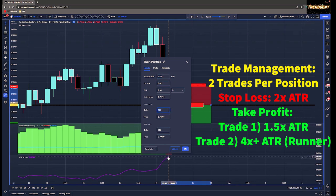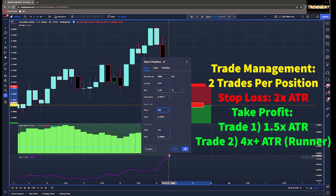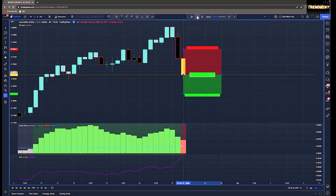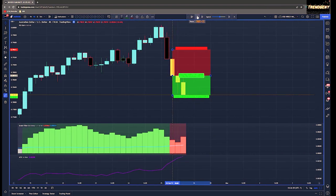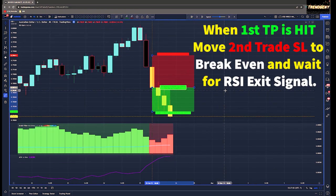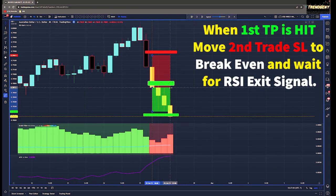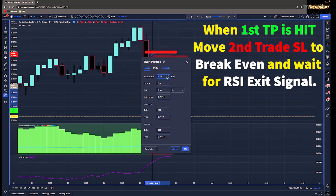The stop loss is going to be two times the ATR, with the take profit split between the first trade at 1.5 times the ATR and the second trade being at least four times the ATR — that will be our runner. Once the first take profit is hit, we're moving the second trade's stop loss to break even and we're going to wait for the RSI to give us our exit signal.